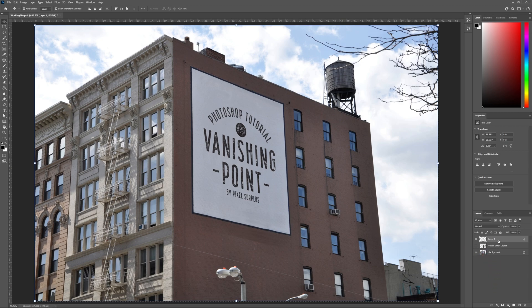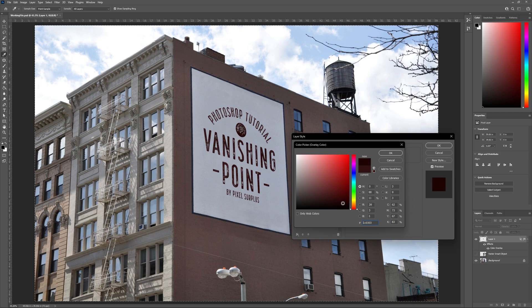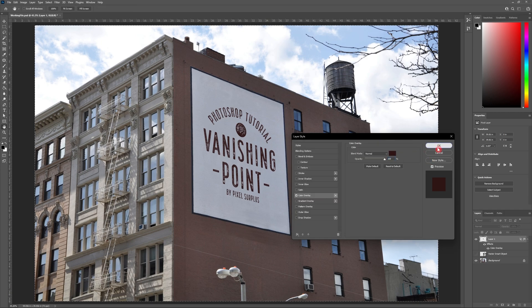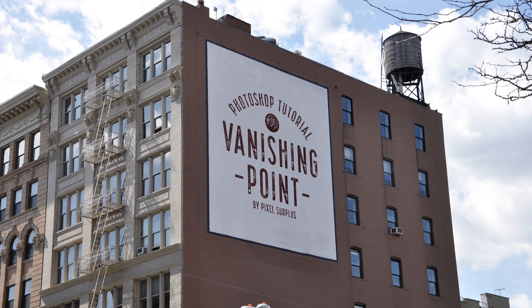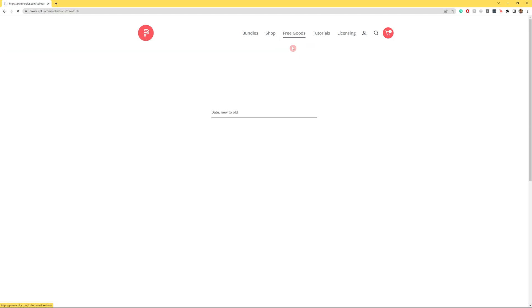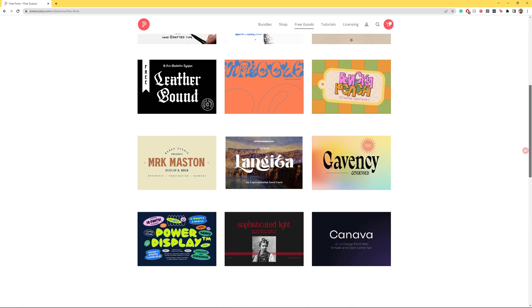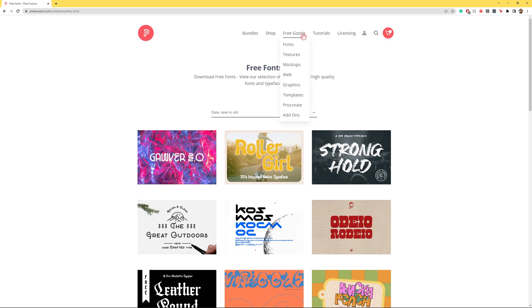Finally, let's edit the color of our design. Make sure you're working inside Layer 1, then head down to Effects and Color Overlay. Click on the Color Picker and choose the color that works best for your design. And there you have it — how to create a realistic mock-up using the Vanishing Point tool in Adobe Photoshop, as well as how to use the stamp tool inside the Vanishing Point window to remove things from your photography. Please like, subscribe, and hit the bell. Jump in the comments and let us know what you'd like to see next.